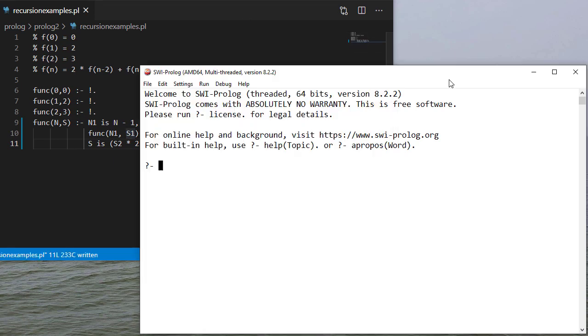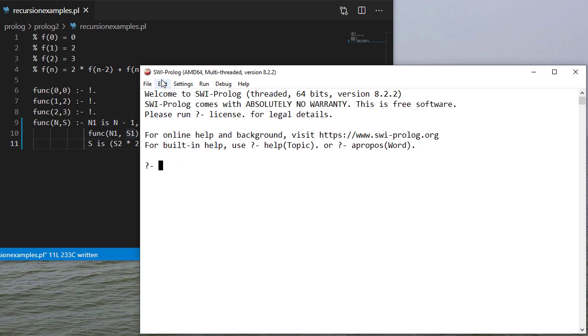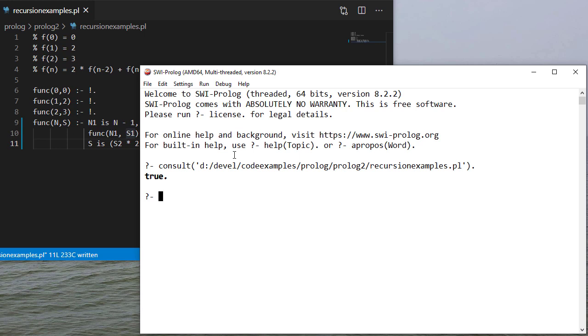So let's consult our file and test our code. And since SWI is already open I'll just say to consult. I can also double click the file in Explorer if I wanted to. So no errors.